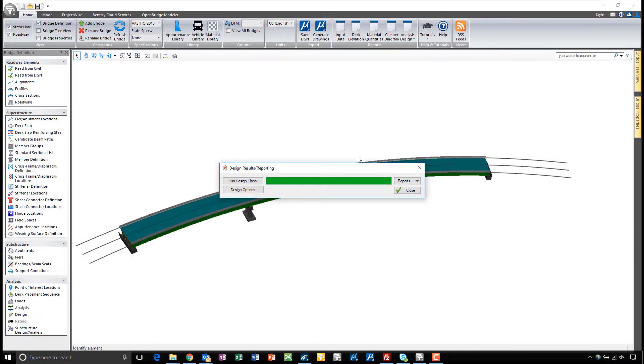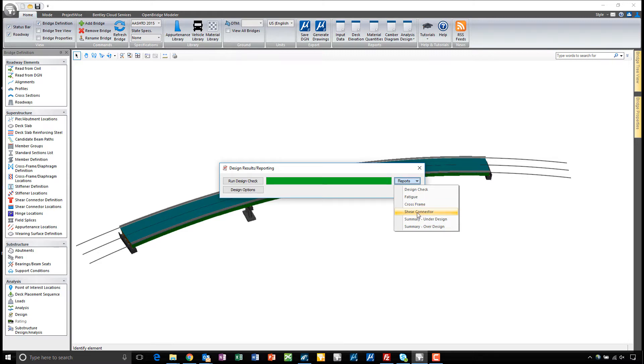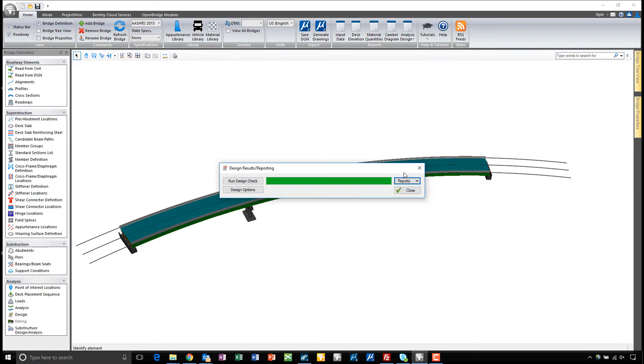So again, we've got a plethora of reports here: all the code check reports you need, your fatigue reports, assuming you've run a grillage or finite element analysis. We can come back and do some detailed cross-frame and shear connector reports, and as I mentioned previously, we have some under-design and over-design reports here as well.